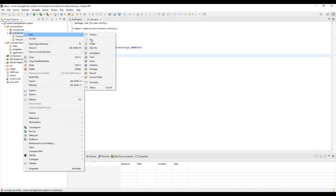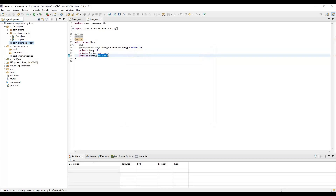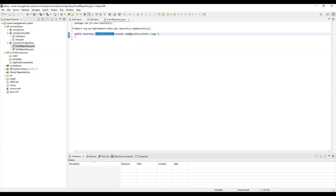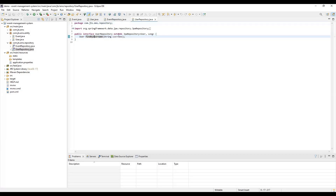Next, we need to define a repository package to keep all our repositories. Whenever we perform database operations, we need the help of the repository. We create two repositories: an EventRepository and a UserRepository. The EventRepository extends JpaRepository, which provides default methods like findById and findAll. In the UserRepository, we have one custom method: findByUsername, which we'll use from the controller or service layer.